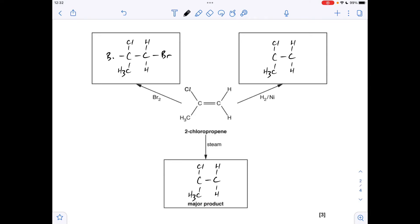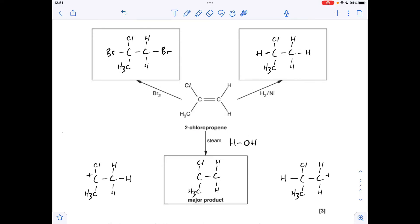For the bromine reaction, we put a Br either side of the C=C double bond. For hydrogen, likewise we've got H and H on each side. For the third one, we're reacting with steam — I always think of that as H-O-H — and we've got to give the major product. I've drawn up the carbocation intermediates that are possible for this reaction.